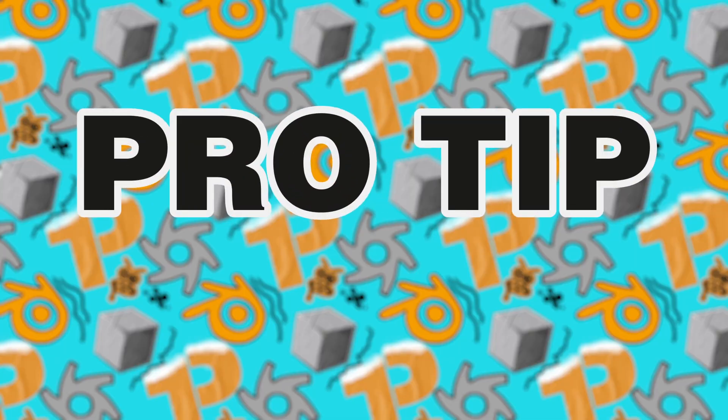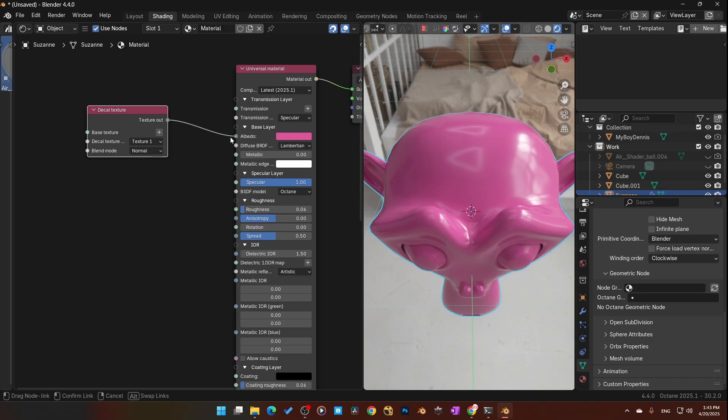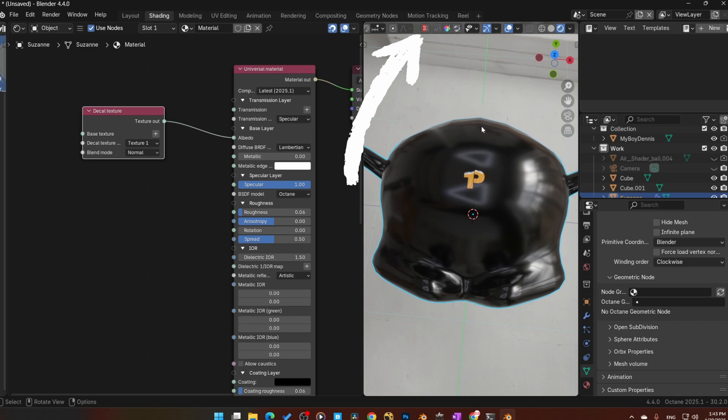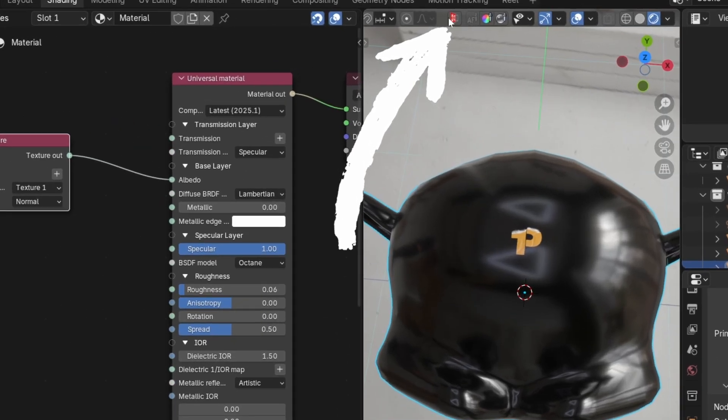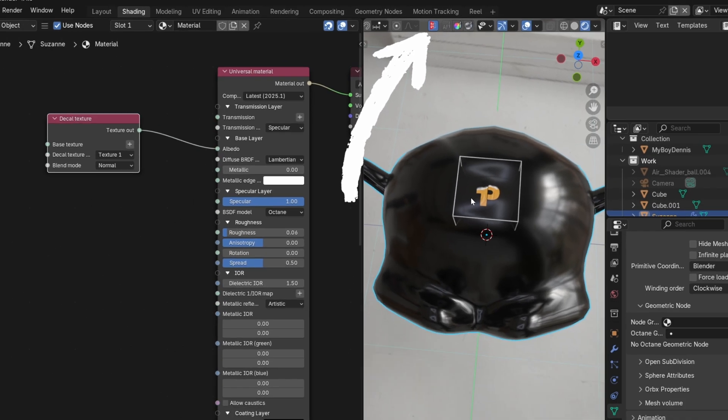Pro tip: when you're placing decals in Blender with Octane, toggle on the decal wireframe overlay to line things up perfectly. Makes a huge difference.